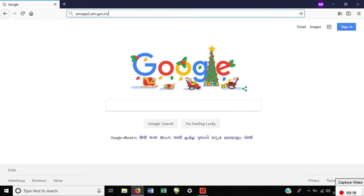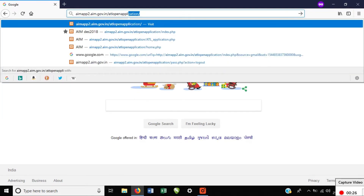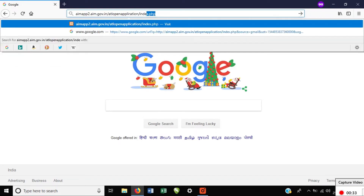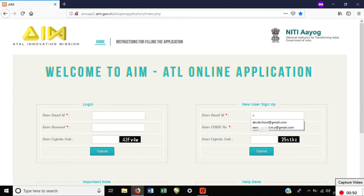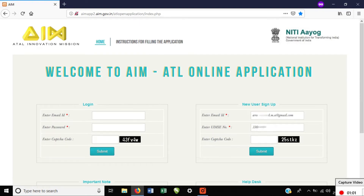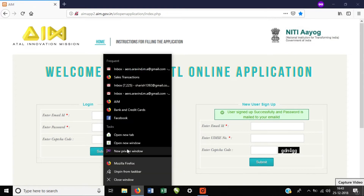Go to the Google page and search www.aimapp.gov.in.